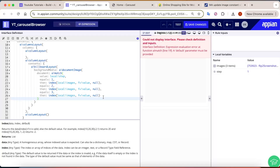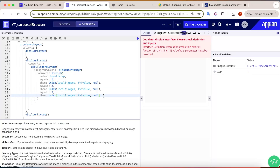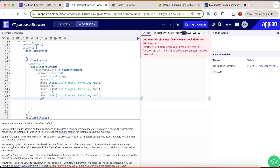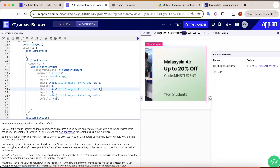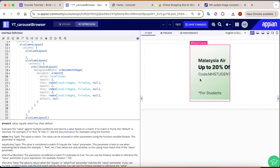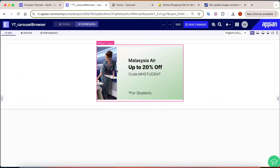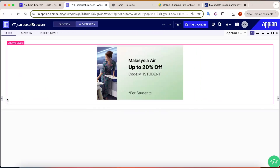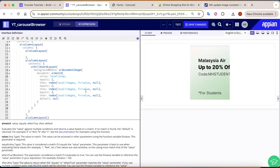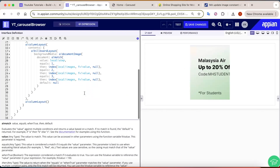We also add a default value of null. With this in place, the very first image is already showing automatically. The complete image may not be fully visible yet — we will adjust that. All three images will change based on the step value.